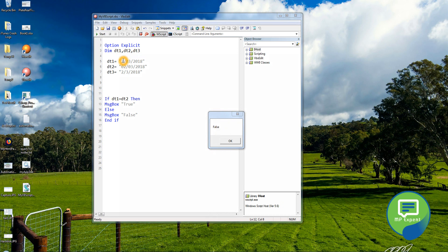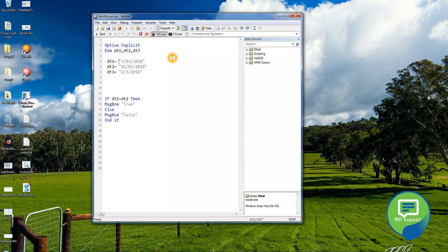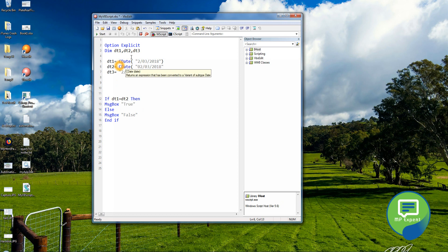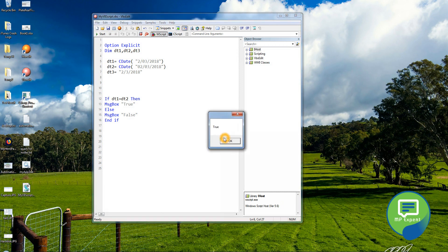So it says false. This is how it happens in a real case — even though logically it should be true, it says false. So we need to correct it by converting both values to a standard date format using the CDate function. Now when we run it, it shows true.